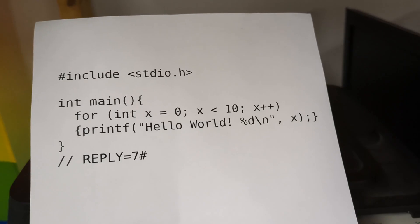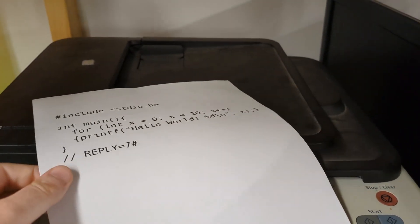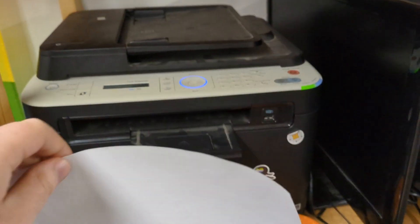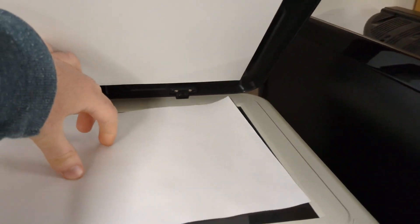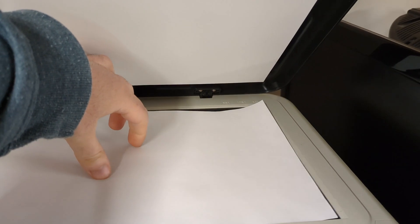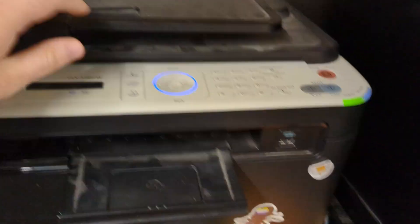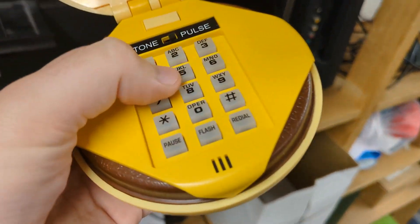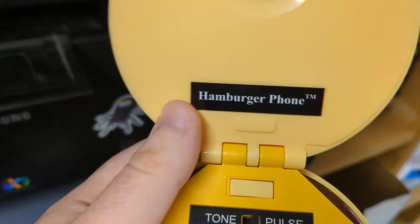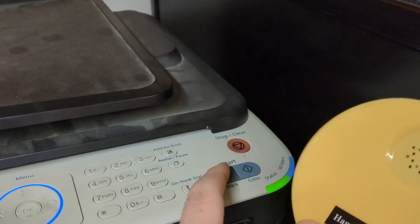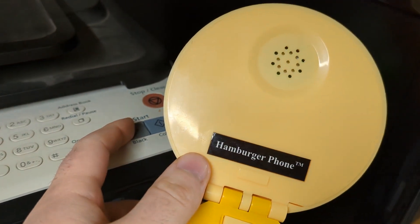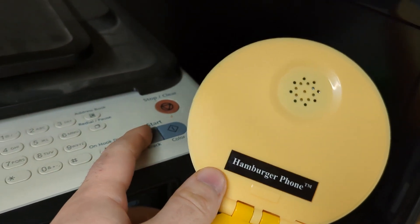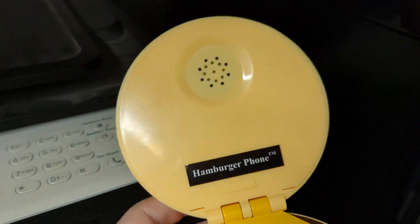First of all, I have a sheet of paper in my hand, and printed on the paper is some C code. It's a program that outputs 10 lines of text. That's all it does. I take this sheet and place it on the scanning bed of this fax machine, and then I pick up this adorable little hamburger phone and dial 8. This connects me to the compiler fax service. Once I hear that the service has picked up and is making the tone to say it's ready to initiate a connection, I press the button on the fax machine to send my C code over to the compiler service.